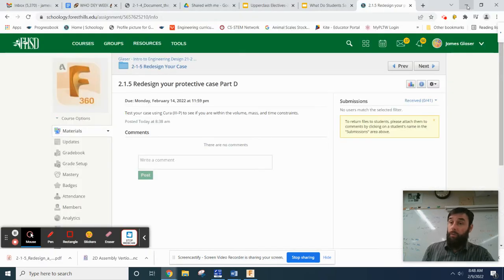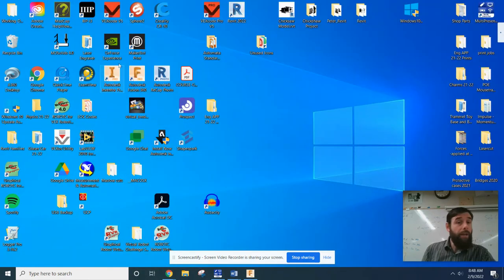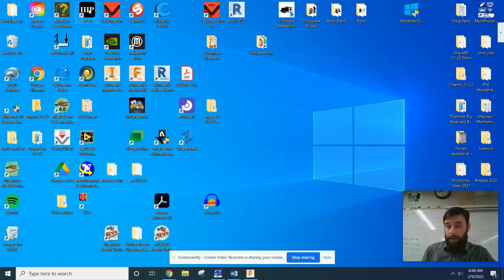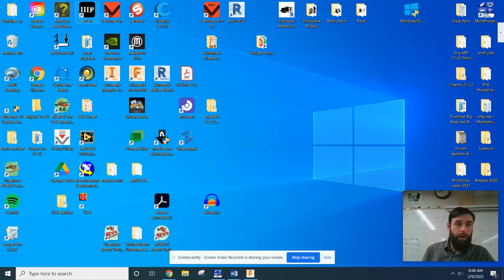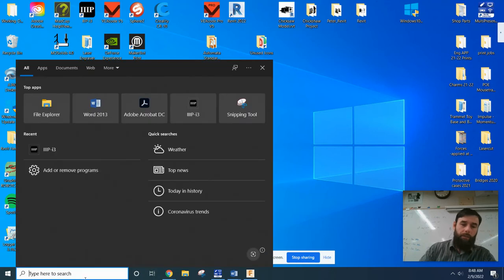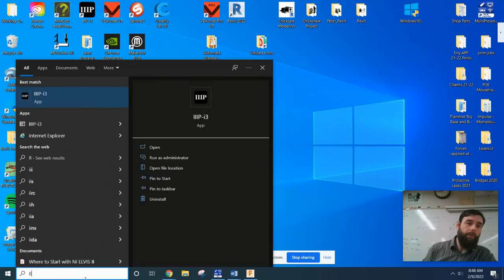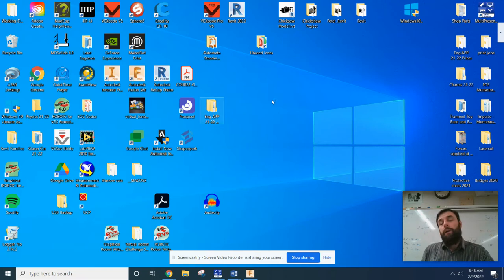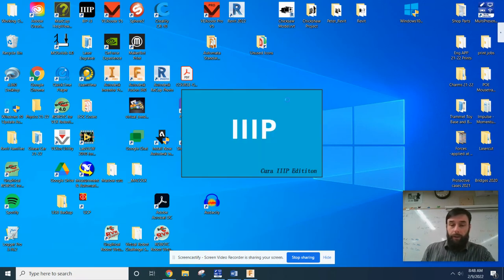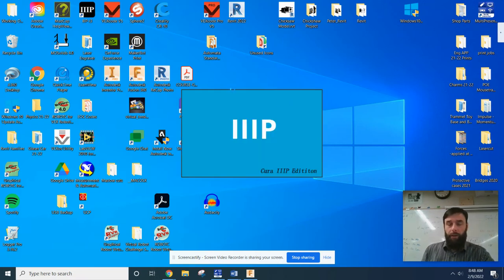The slicer we're going to be using is this IIIP slicer. It is a Cura program, very basic. It should be a desktop icon. If not, come down here to your search and just type in IIIP. There we go, popped right up. Click on that, let it think, let it load.